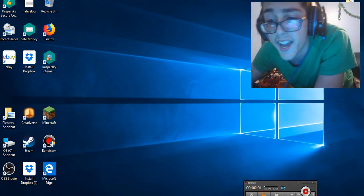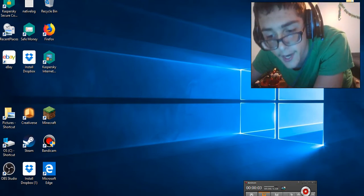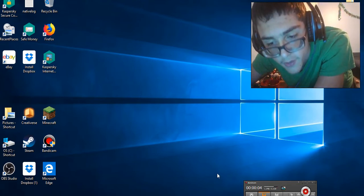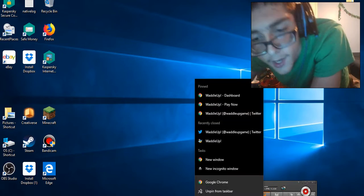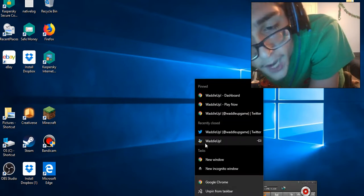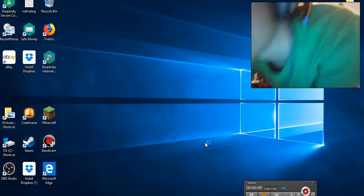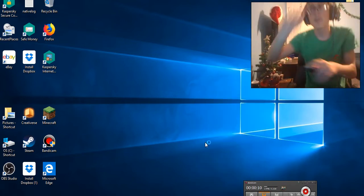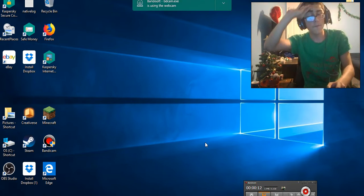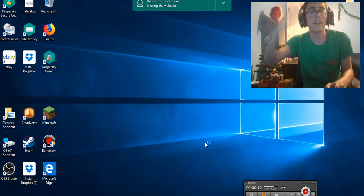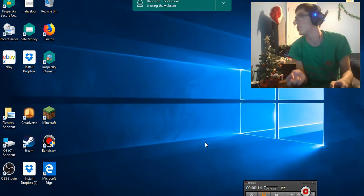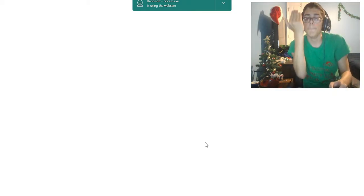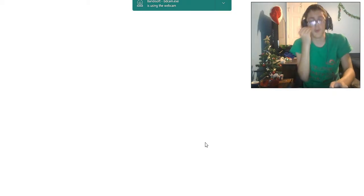Hey guys, it's me Lego Master 627 and today I am back on Waddle Up. Now that the Waddle Up Festive Favorite series is officially over on this channel, we can do whatever we want.